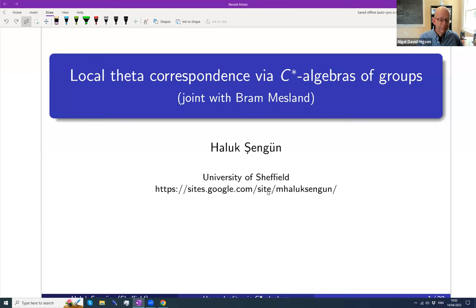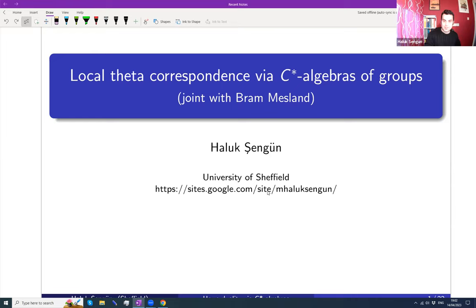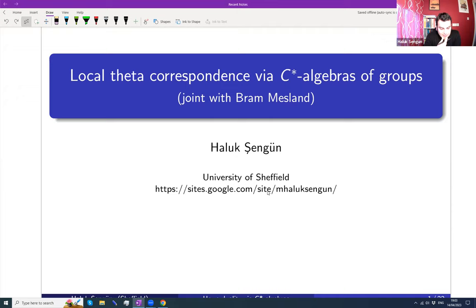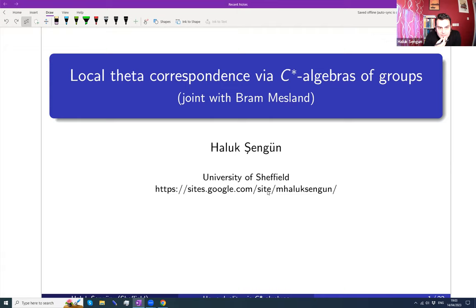My name is Haluk, and I'm going to talk about some recent work of mine with Bram Mesland. Before I start, I'd like to thank Nigel and the other organizers for this invitation. It's a real pleasure to be here. This is a kind of intersection of C*-algebras with representation theory, and the NCG world is quite big, so not everyone is interested in that intersection.